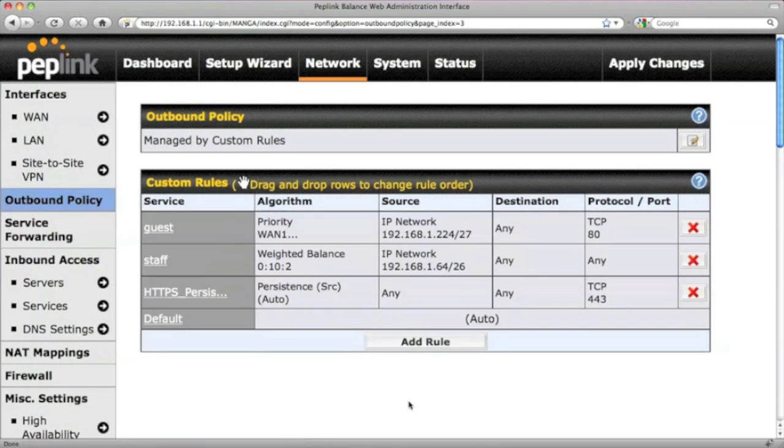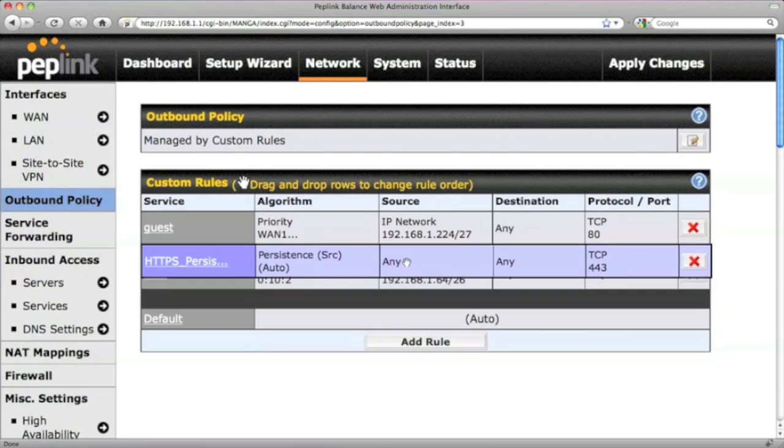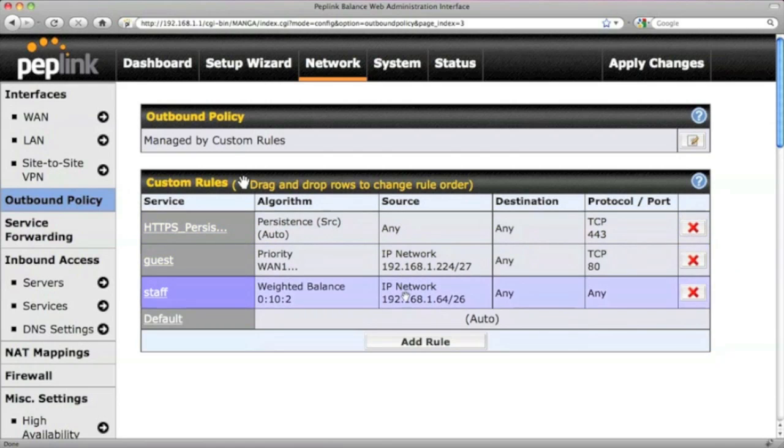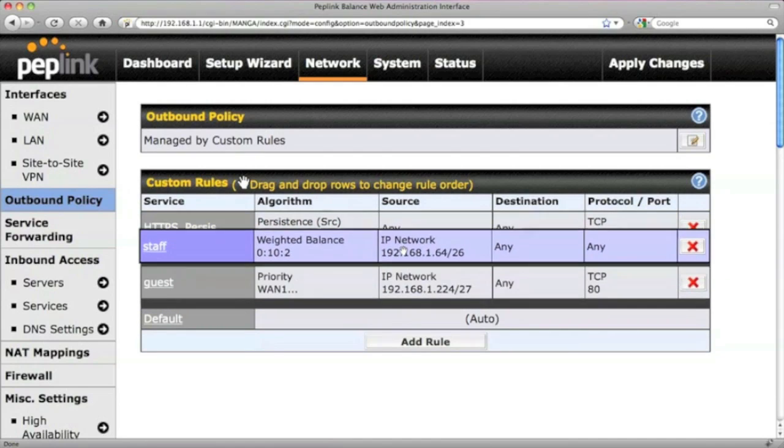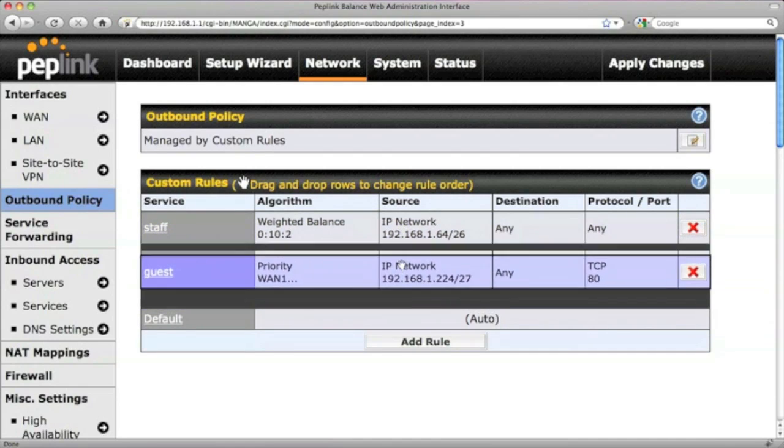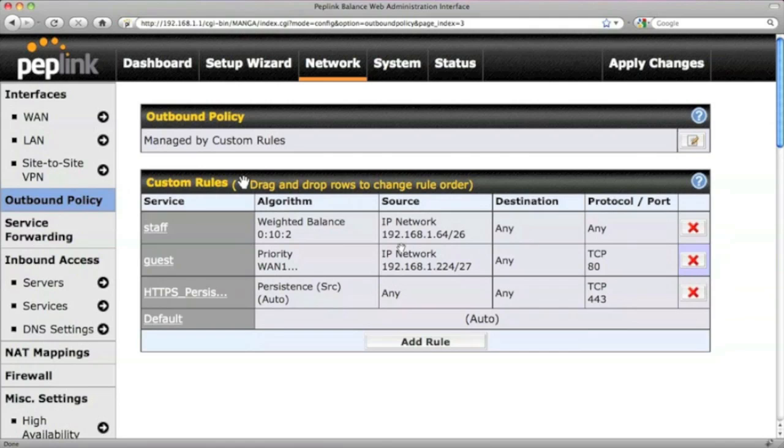The Peplink Balance distributes outbound traffic by looking at this list of custom rules from top to bottom. You may change the rule order by simply dragging a rule and dropping it at the position you want to place it.